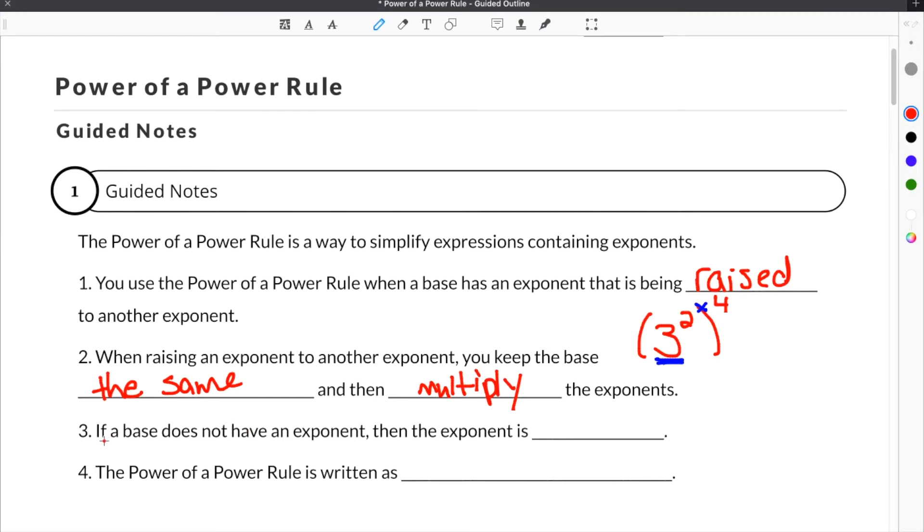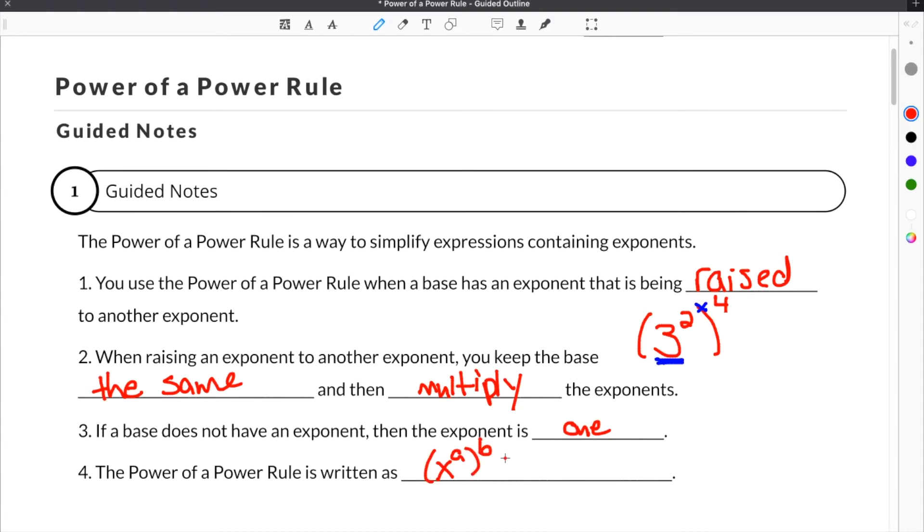If a base does not have an exponent, then the exponent is 1. The power of a power rule is written as x to the a raised to the b is equal to x to the a times b.